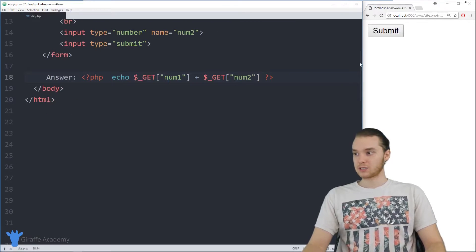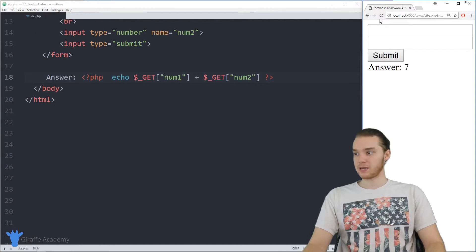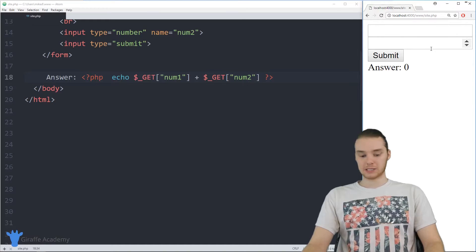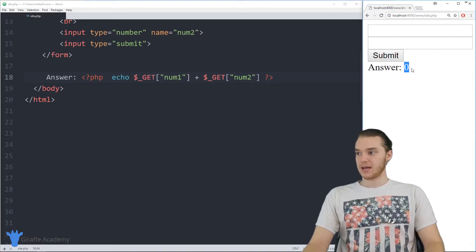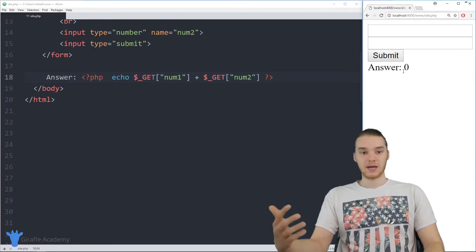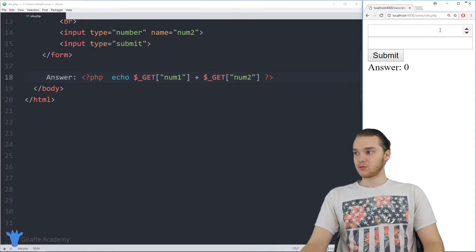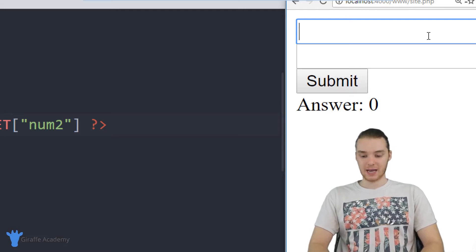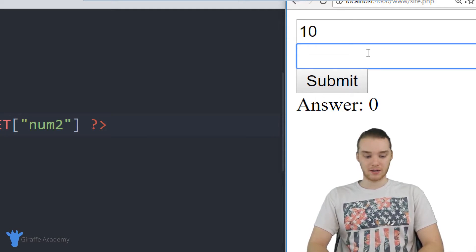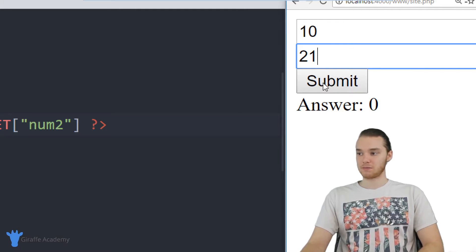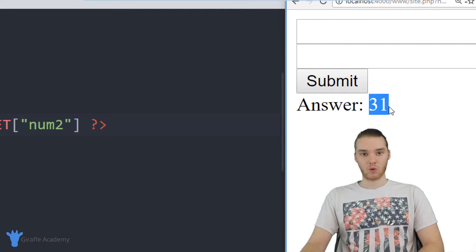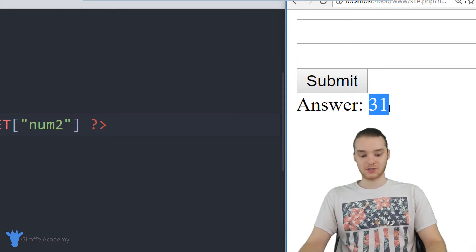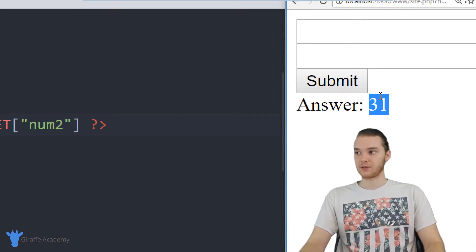So let's go over to my browser, I'll refresh the page. And you'll see over here, we have our two text boxes, we have our submit button. And then over here, it says the answer is zero. And that's basically just because we haven't entered in any numbers yet. So if I came over here, and I said like 10, and then down here, we said, I don't know, 21. Now, this will give us the result of adding those, so I'm going to click submit. And down here, it says 31.